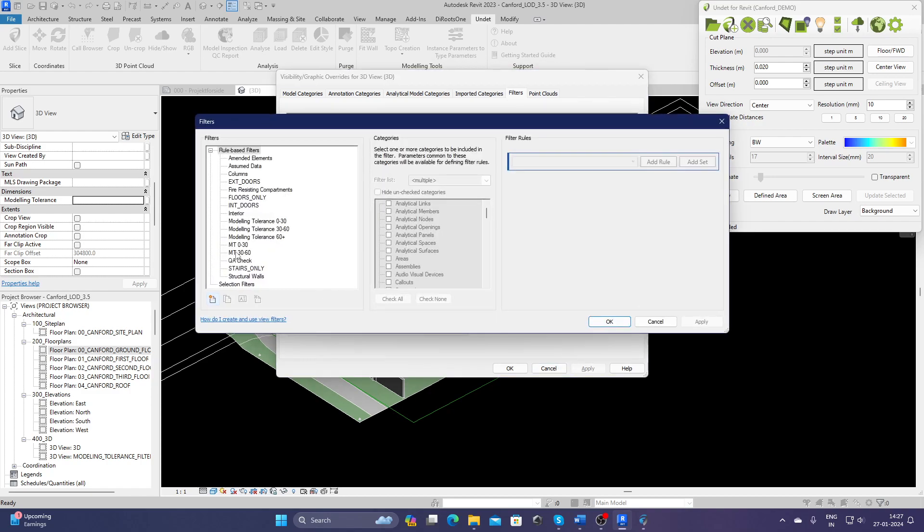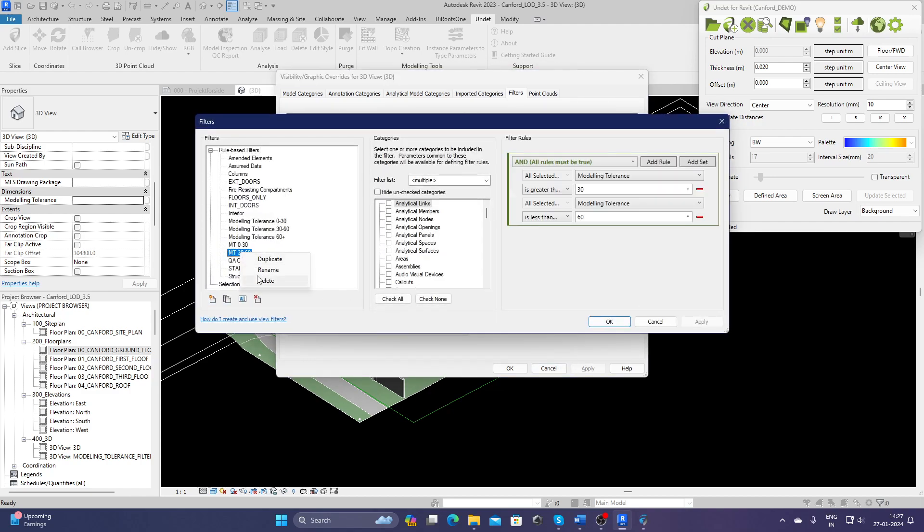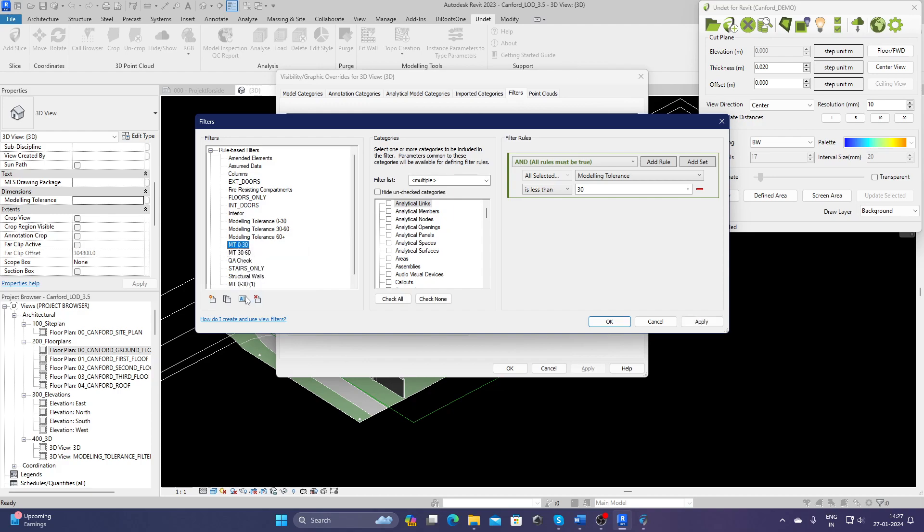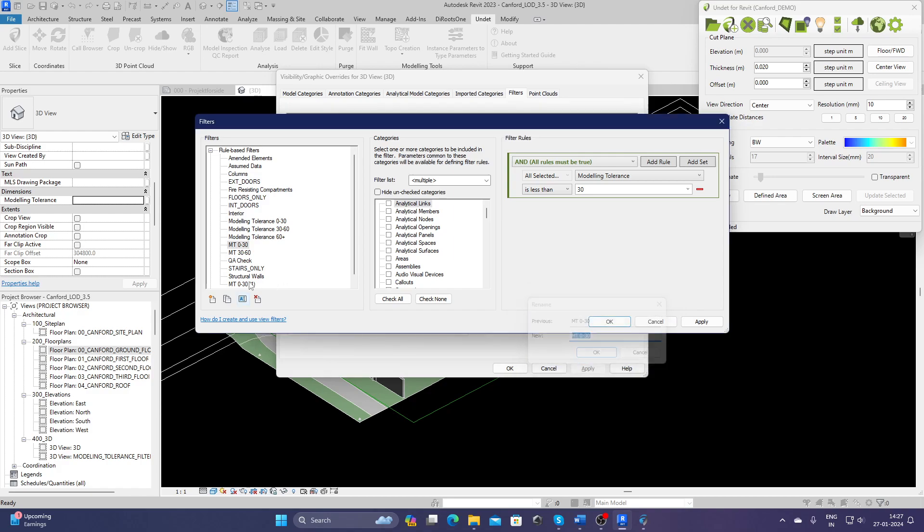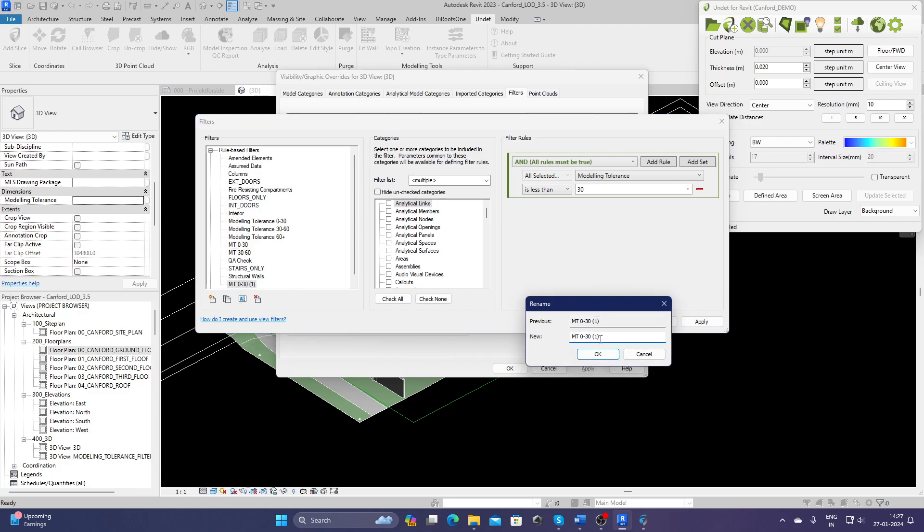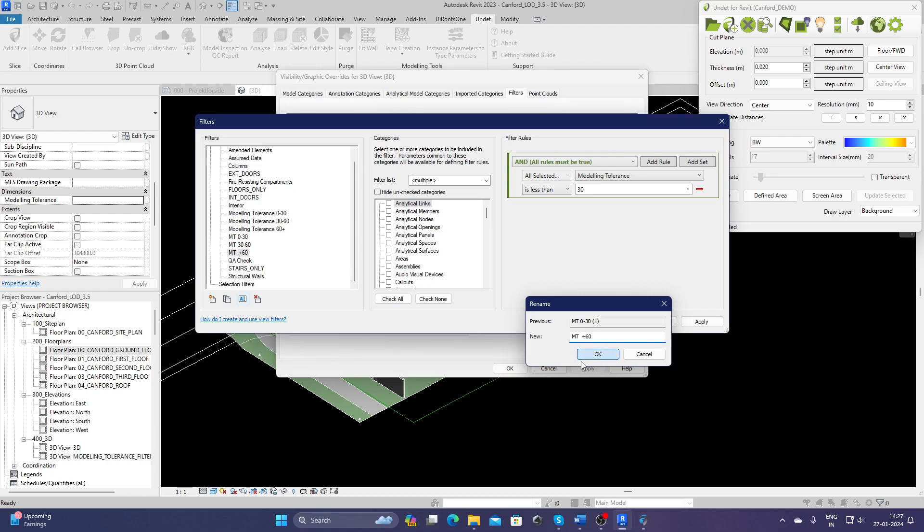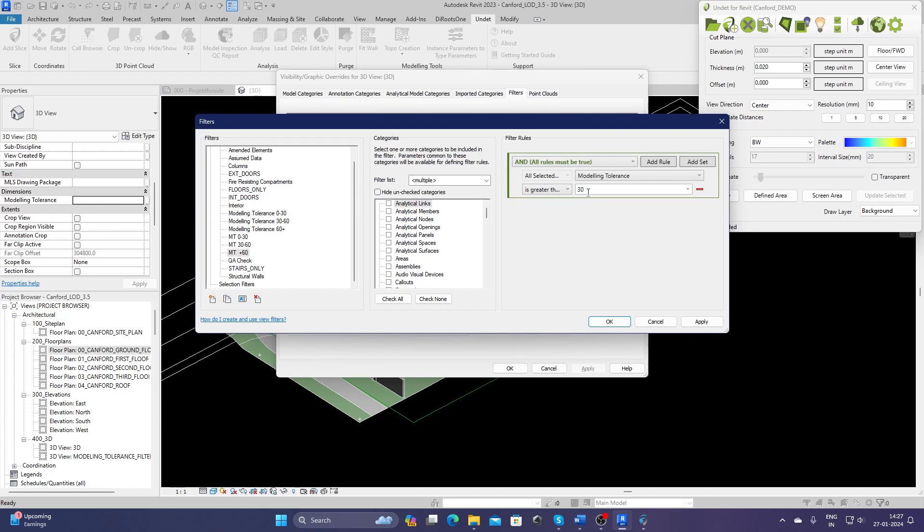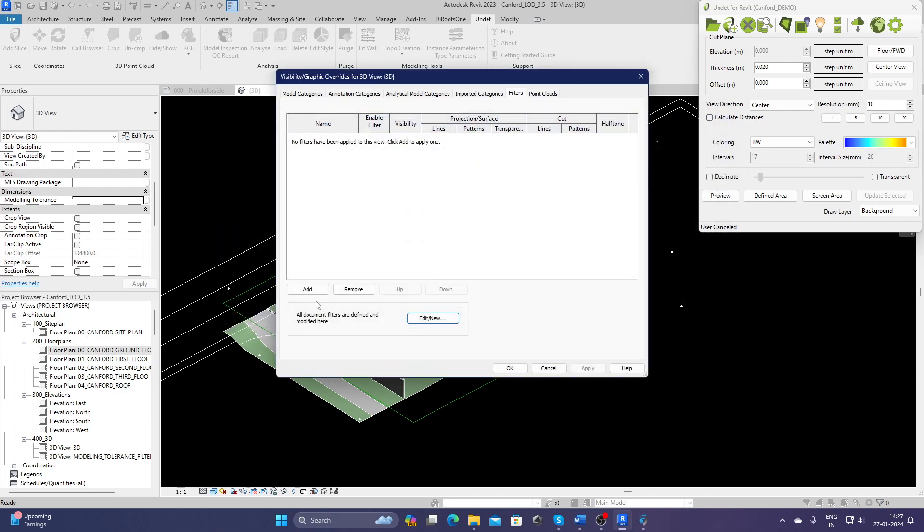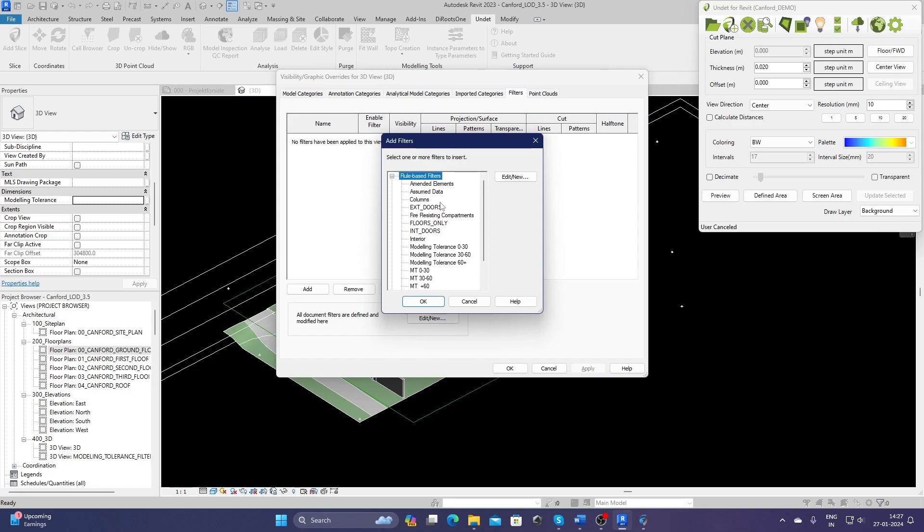And then let's create another one. Let's just duplicate this one again and rename it. Let's call it plus 60 millimeters—so above 60. I can just write greater than 60. Press OK. And now I just need to add those filters. I created these three. OK.